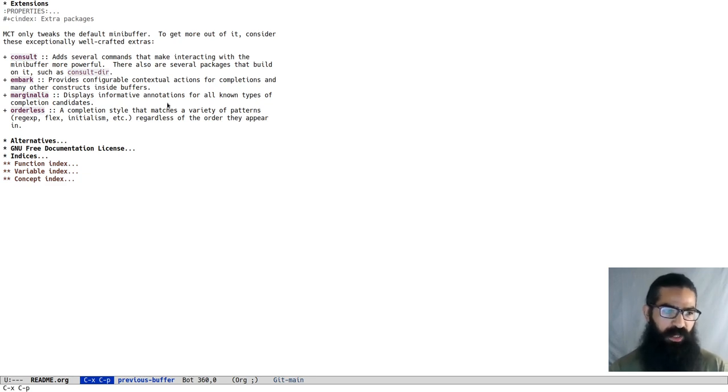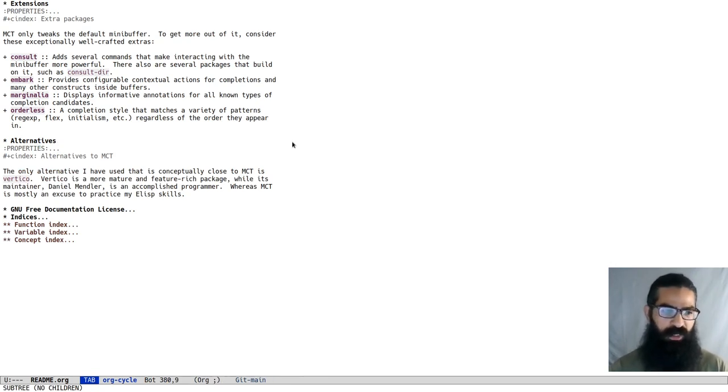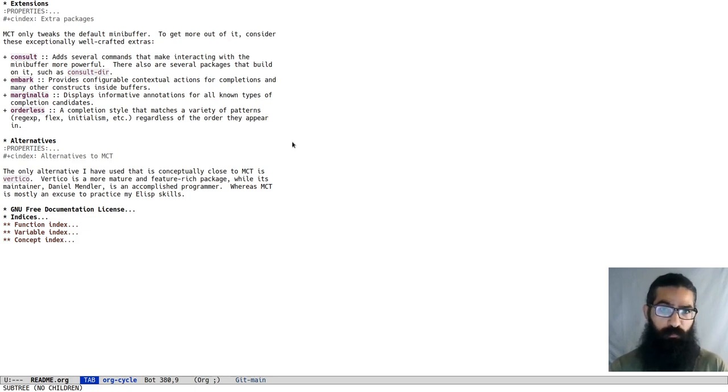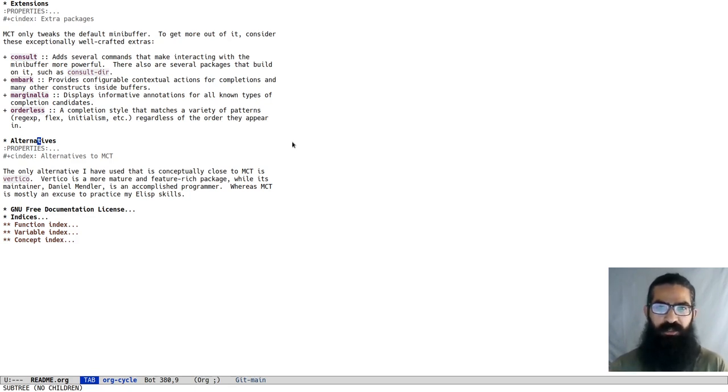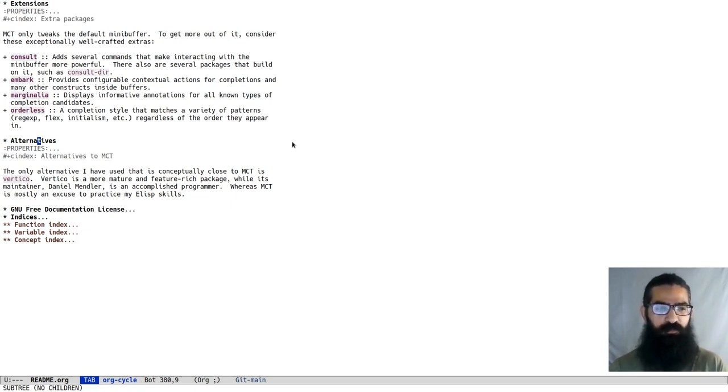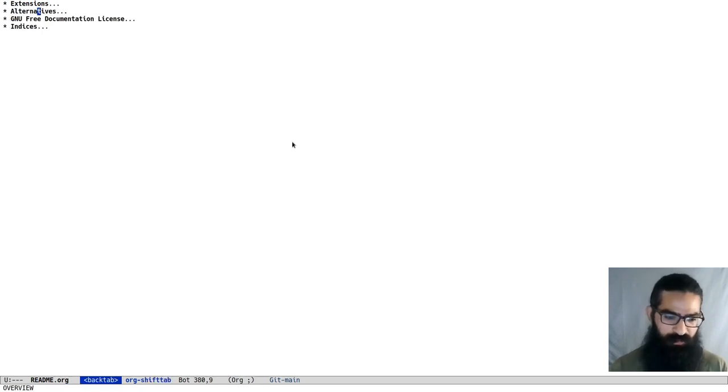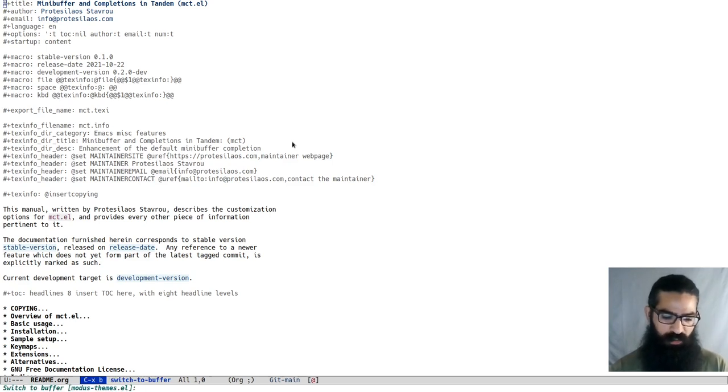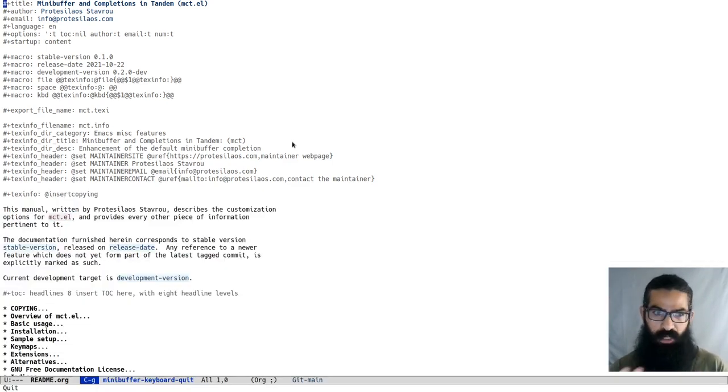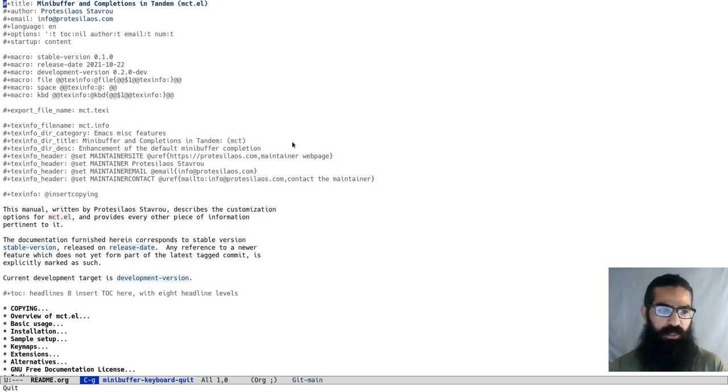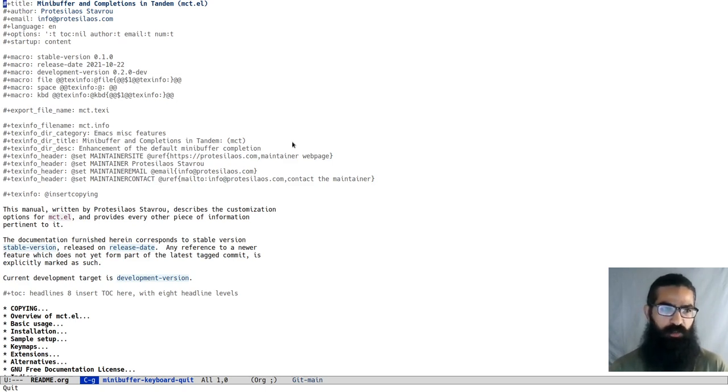For alternatives, in case you tried MCT and you don't really like something about it, you can just use Vertico by Daniel Mendler. Vertico is a more mature and feature-rich package. Daniel is an expert when it comes to writing packages. So you may want to prefer that instead. But anyway, this is a proof of concept, if anything else, that we can just use the defaults, the Emacs defaults, and get a lot of value out of them just by writing some glue code, because this is what MCT amounts to.